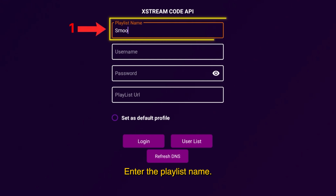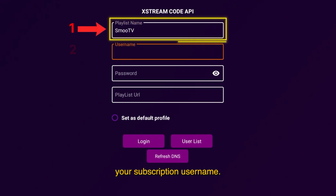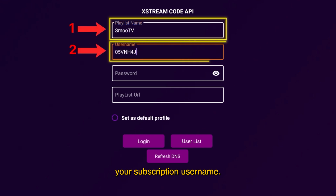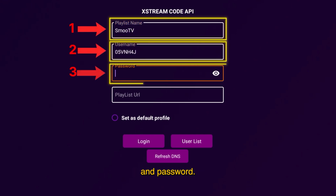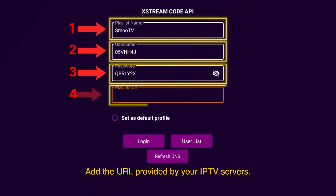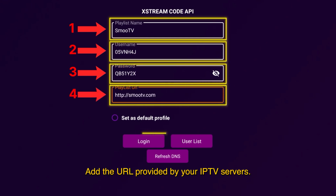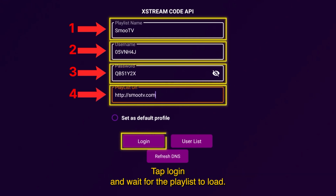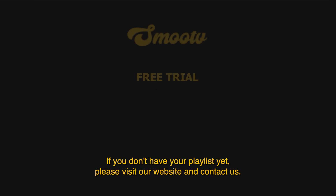Enter the playlist name, your subscription username, and password. Add the URL provided by your IPTV service. Tap login and wait for the playlist to load.